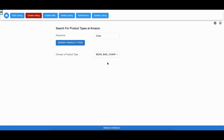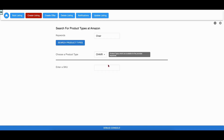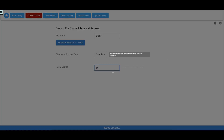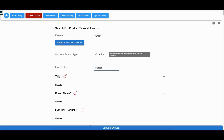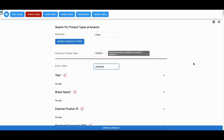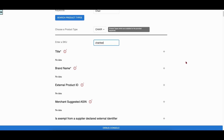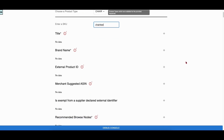The user chooses a product type from this dropdown. The app shows a text field to enter a SKU. As soon as the user types SKU information, the app makes a call to the Get Product Type Definitions API and fetches the schema. The app renders the listing attribute editor based on the fetched schema.